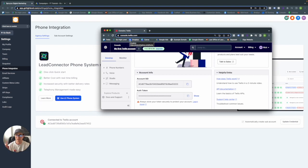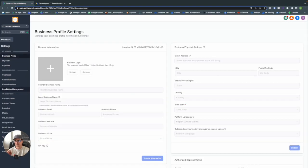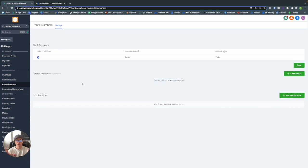I'm going to create a brand new subaccount so we can work from scratch. Remember that all of the Twilio connection work needs to be done at the agency view, but from here on we're going to be operating at the subaccount level. To get started, go into Settings within your subaccount, go into Phone Numbers, and let's create our number pool first. Essentially, when someone clicks on your website from a Google Ad, the number on the website — called the swapping target — will be switched out for a number in your number pool.